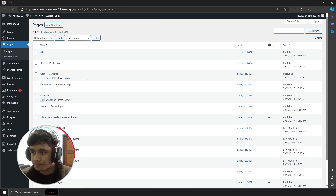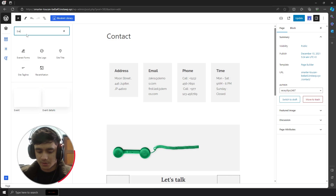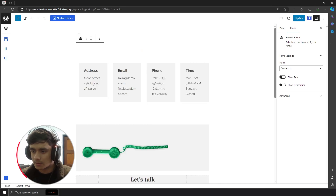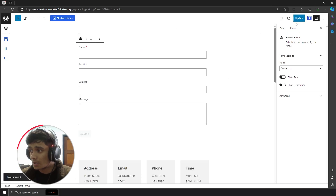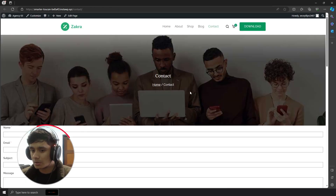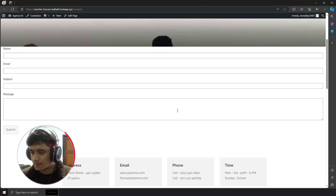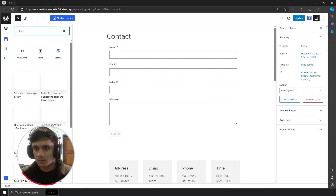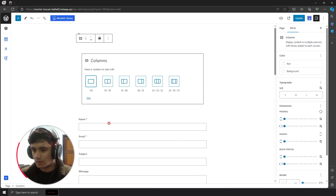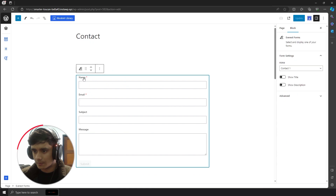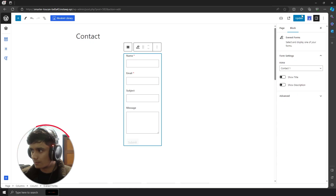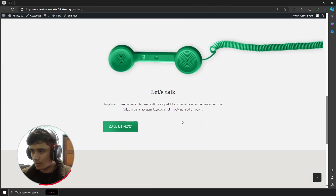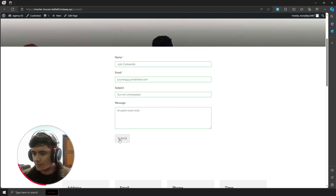There's already a contact page, so let me edit it and search for Everest Forms. I'll select the form I created — 'contact one' — then update the page. When we view it, the form is ready but doesn't quite look right, so I'll add a column divided by three and drag and drop it in. After updating, the form is looking pretty good.